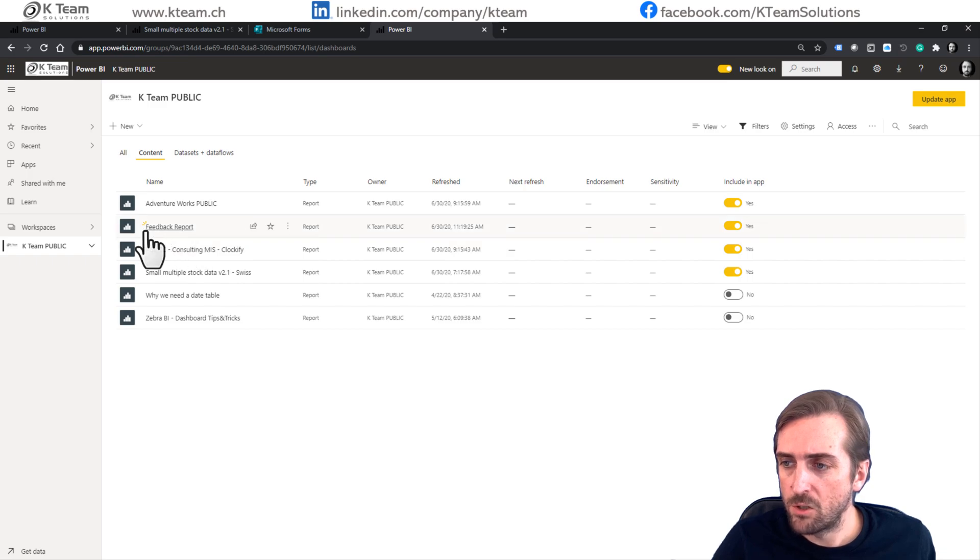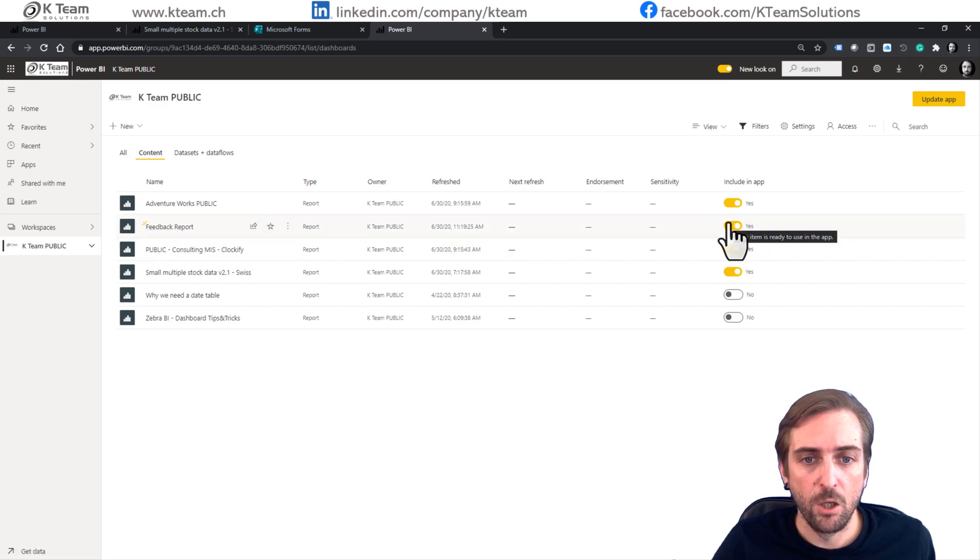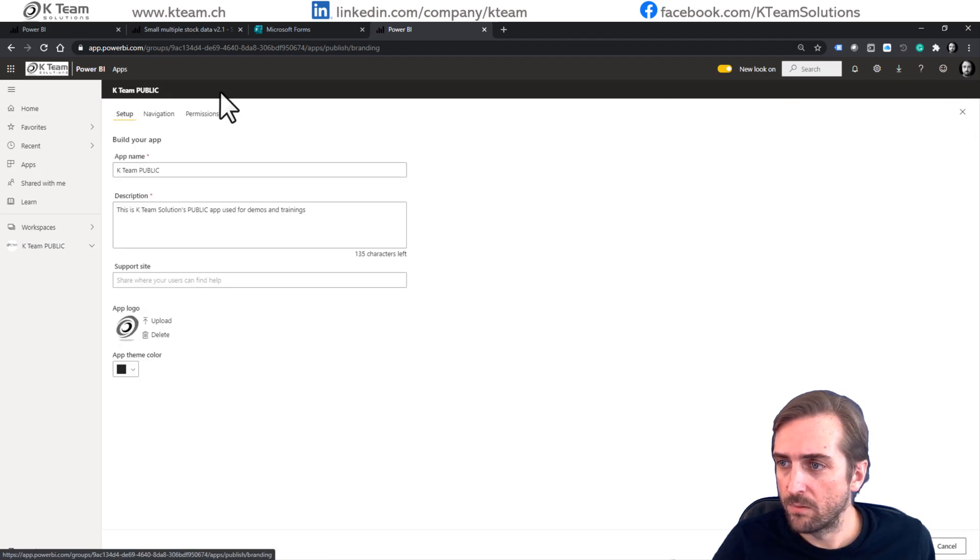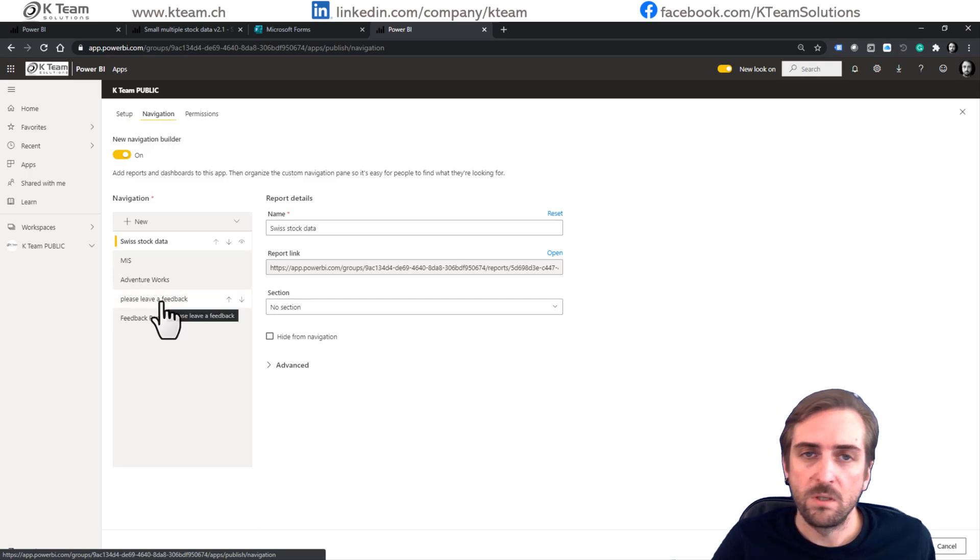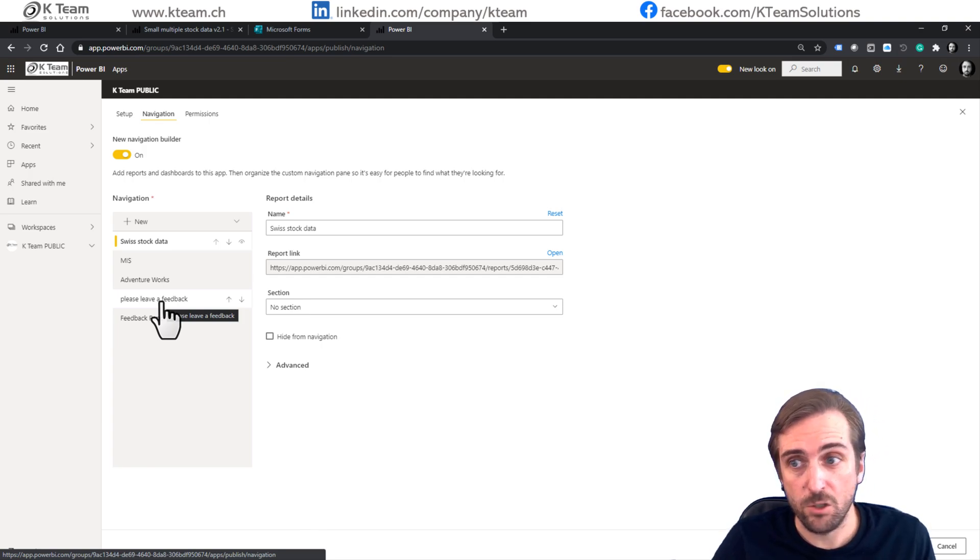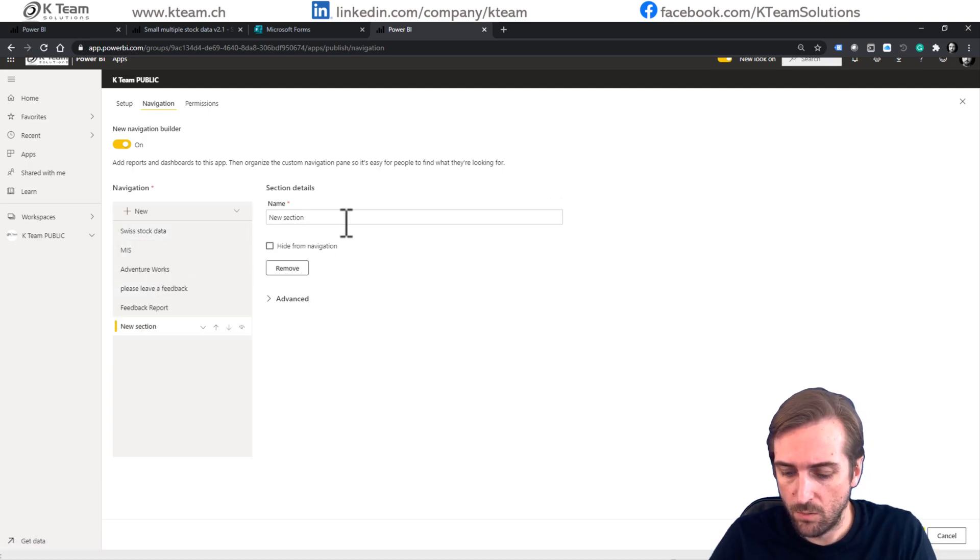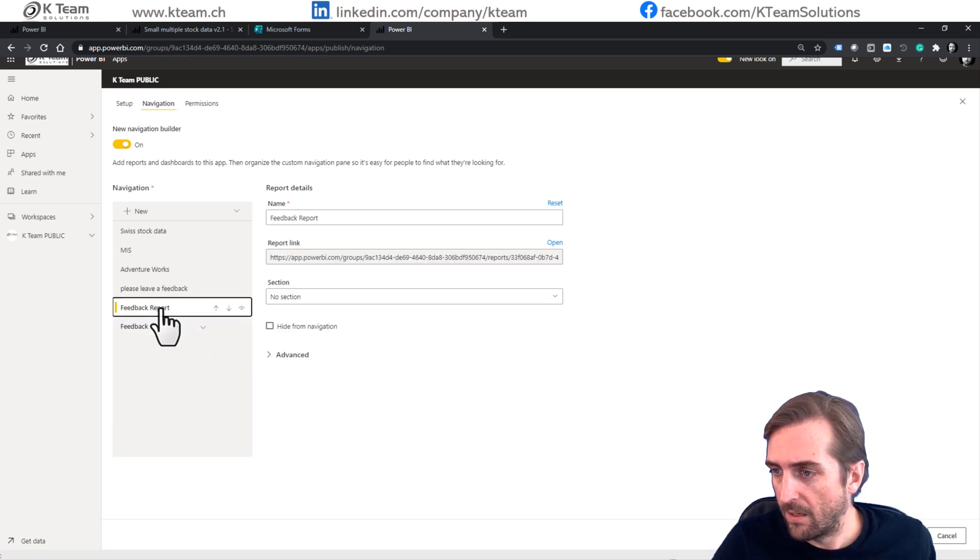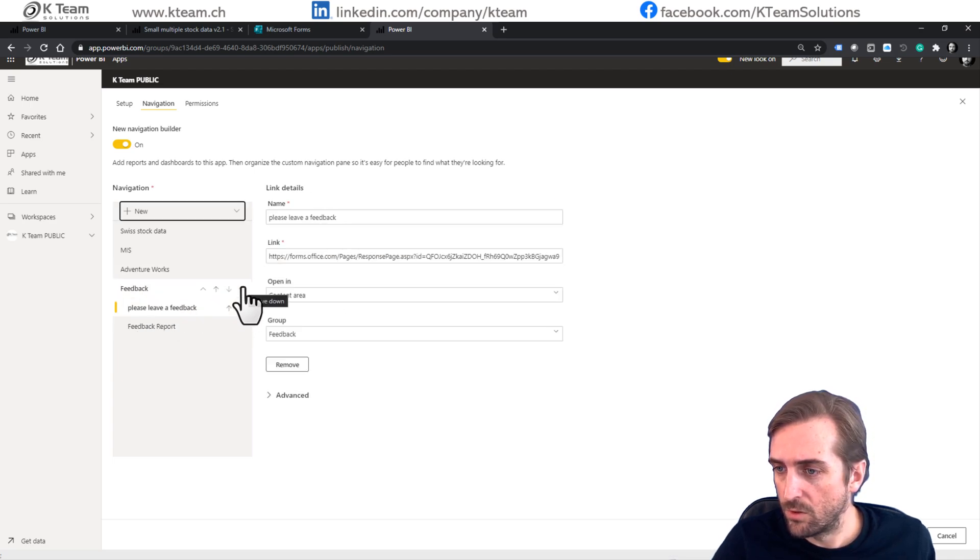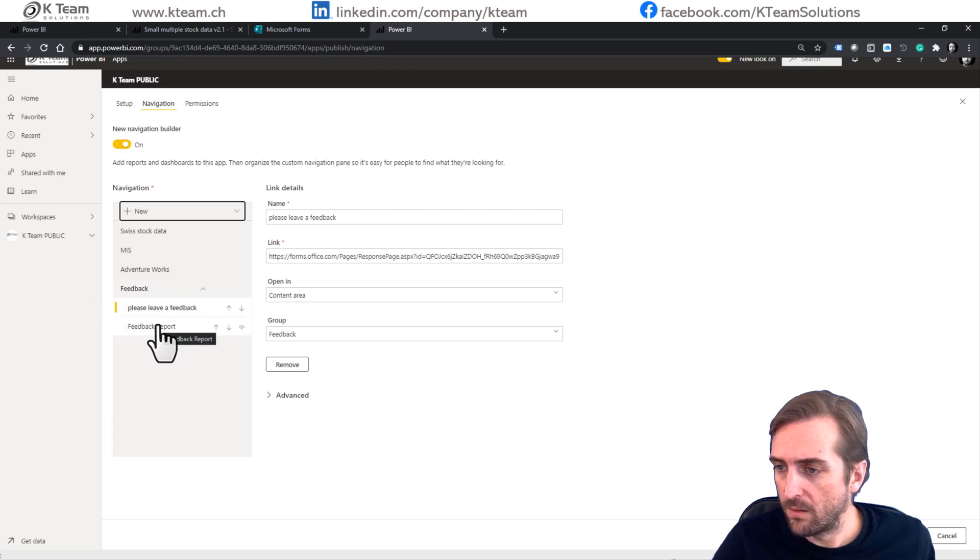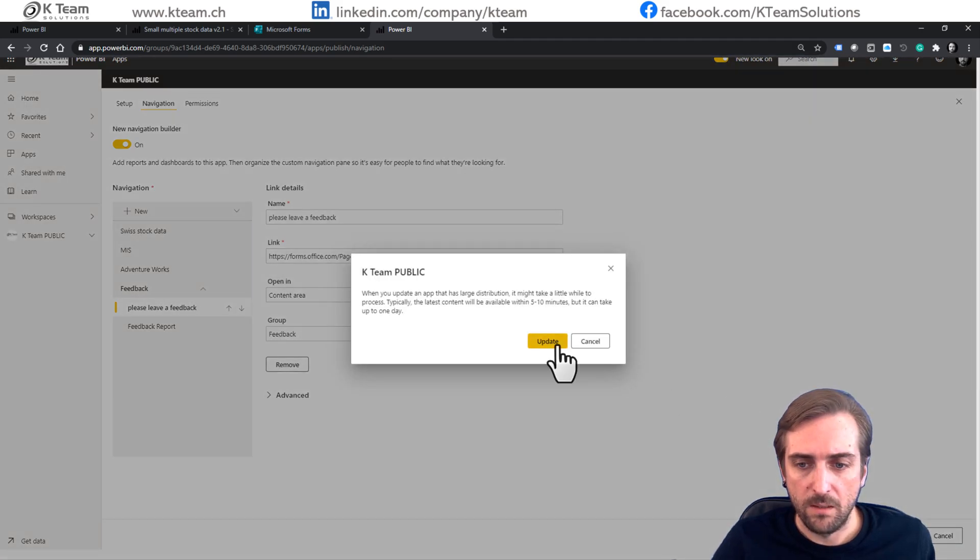Make sure that this feedback report is also included in the app. And when we say update app, go to navigation. What we could do is actually group the two feedback objects, so the form and the report into a separate section. So let's say new section. We call it feedback. And now we can allocate these two to the feedback, the form on top and then the report underneath. And now we update the app again.